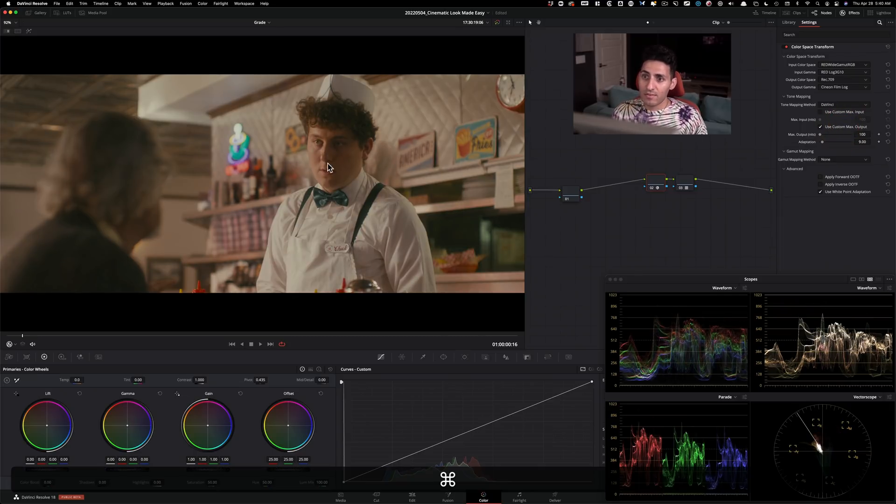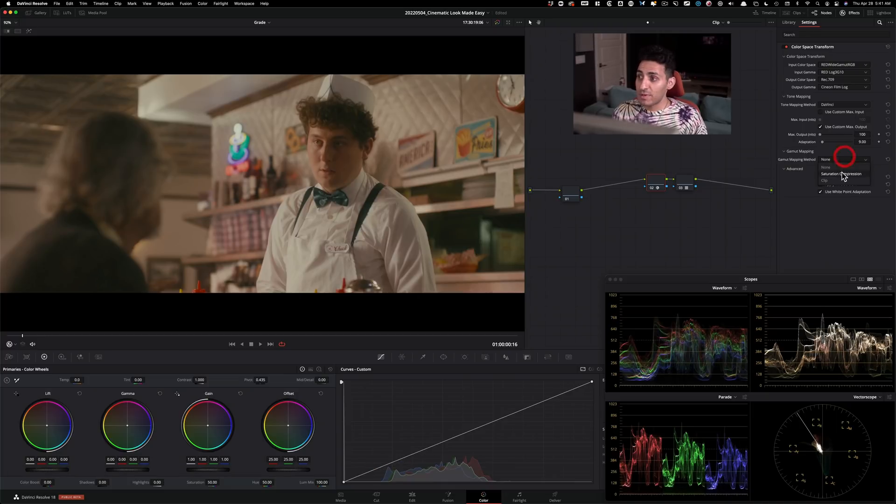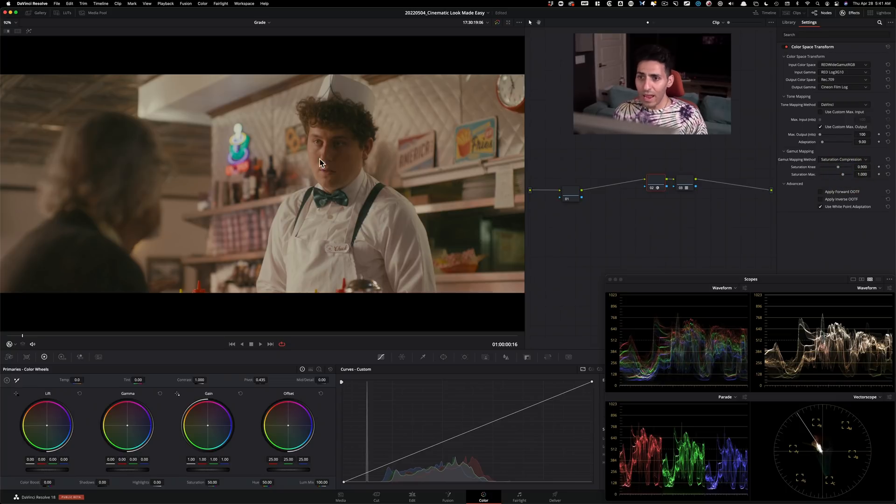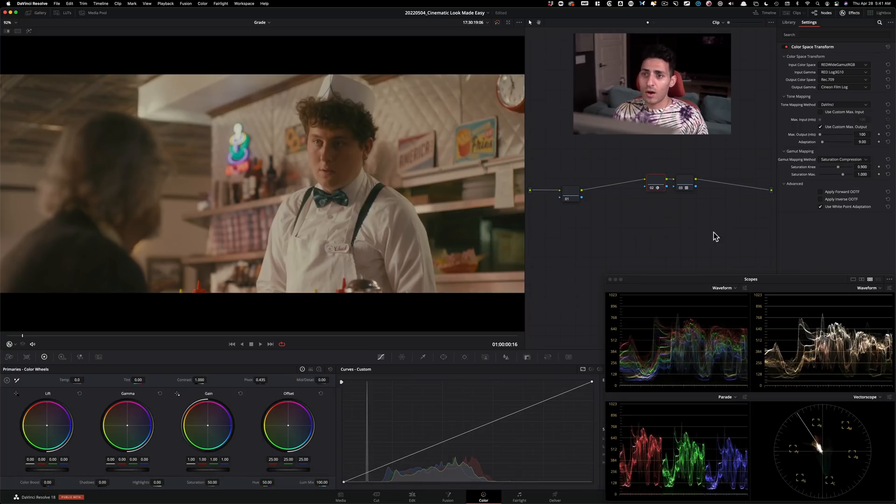As soon as I do that, it looks much better and then under saturation compression, under gamut mapping method, I'm going to turn on saturation compression and by using these two, we are looking proper.